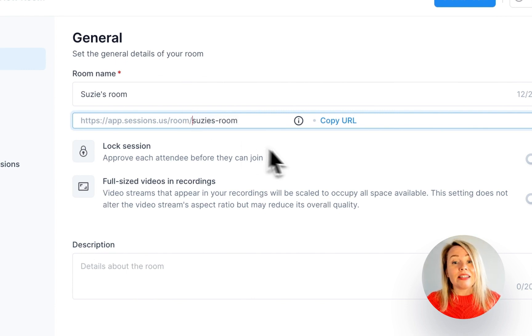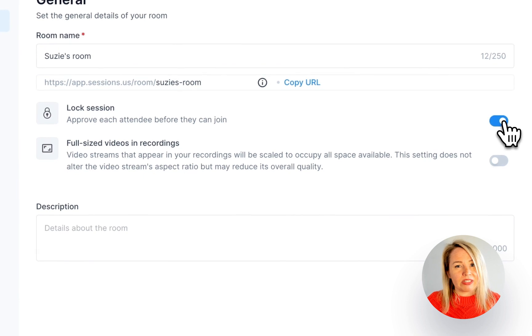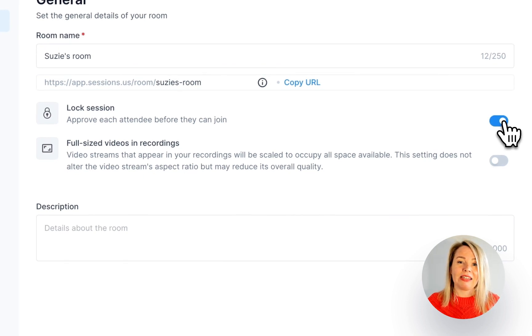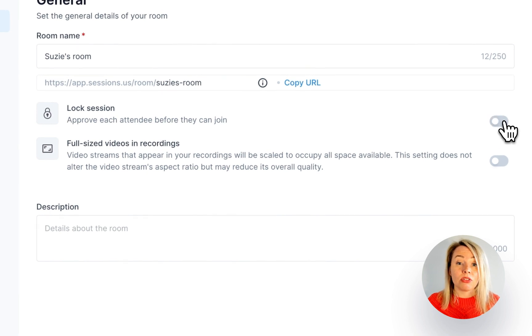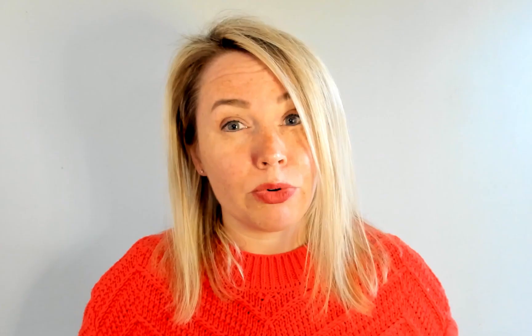You can decide if you want to lock your room or not. This means that you'll have to give someone permission before they can enter. If this is toggled off, anyone with the link will be able to go straight into your room.